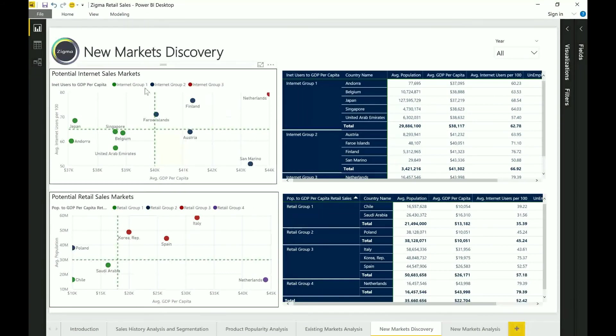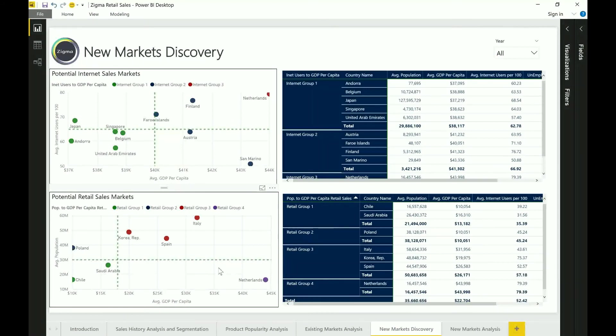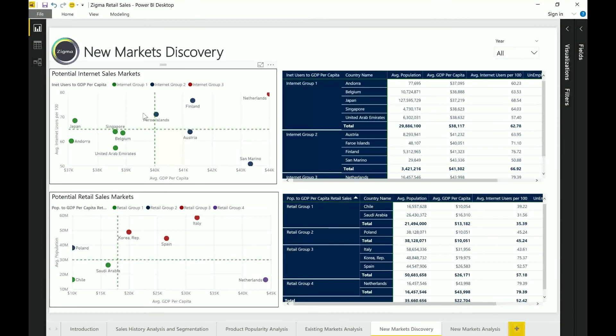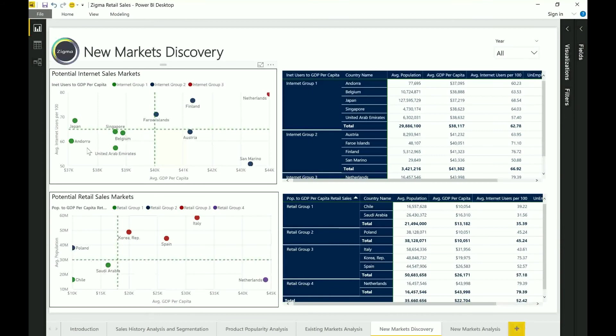You can now see that there are a whole set of different markets that it pulls up. It shows that there are potentially different markets for your internet sales channel and retail sales channel. In some cases there are overlaps and it also shows you how they are segmented and aligned with respect to how your existing markets operate.